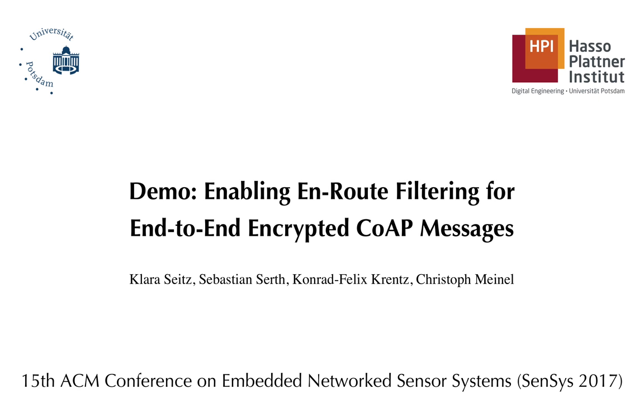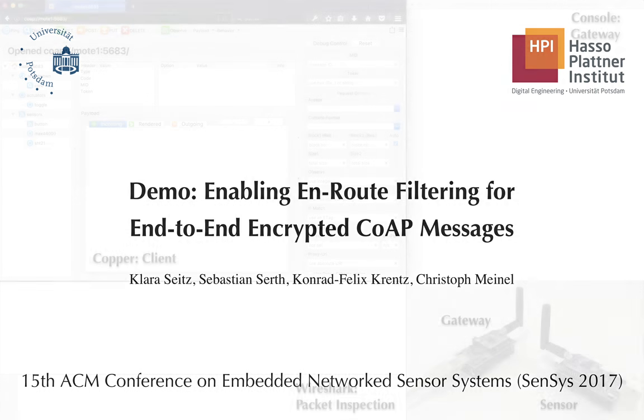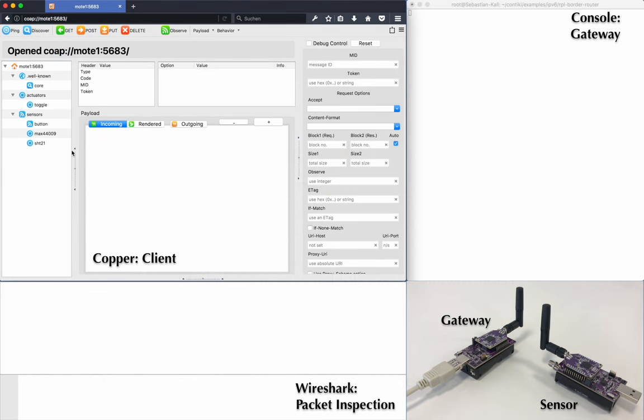We use the CoAP protocol for communication with a mote in a wireless sensor network. Let me now guide you through our setup. On the top left, you see the Firefox plugin Copper.